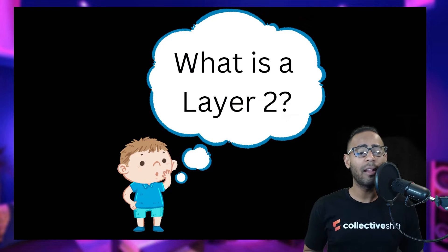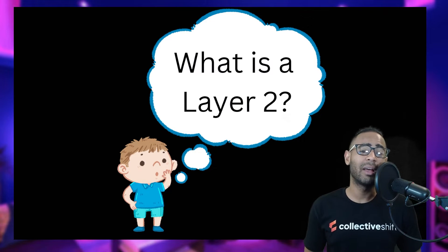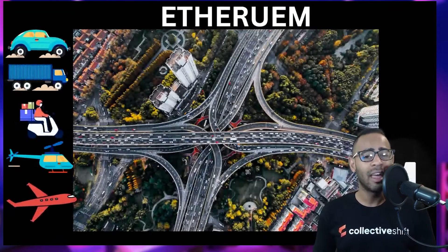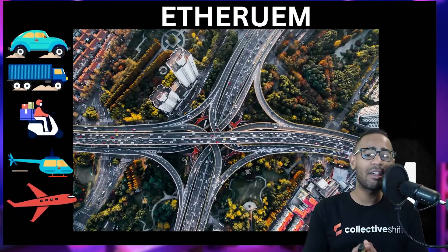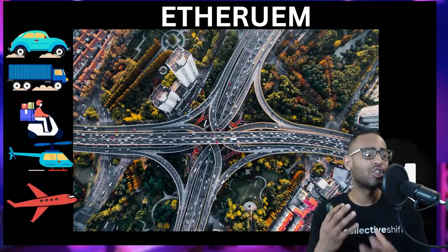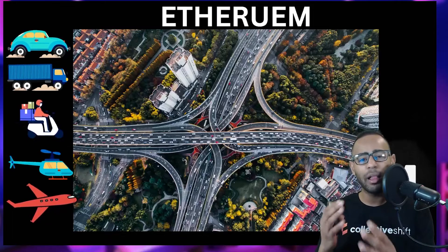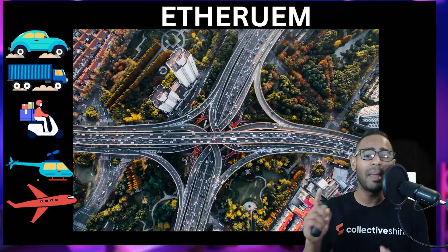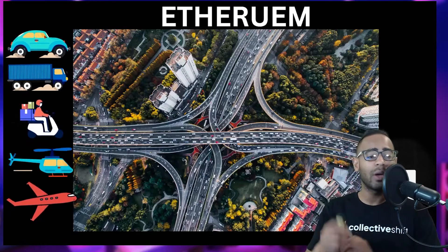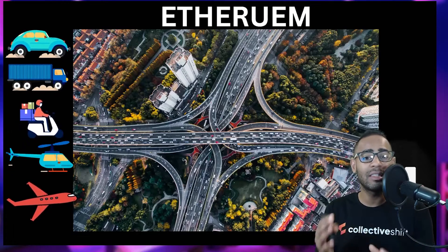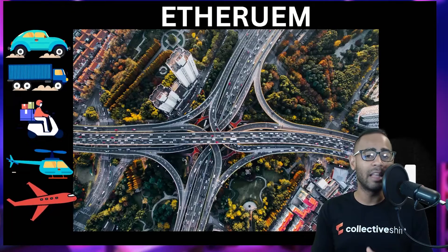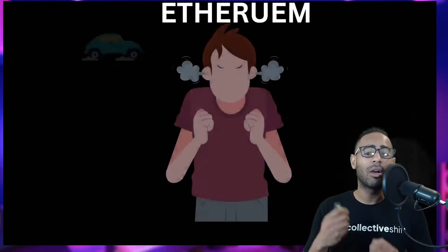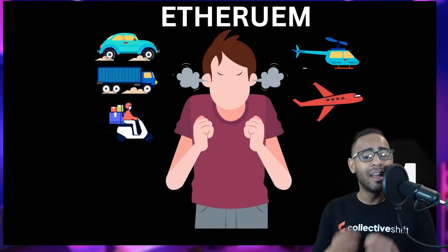We start today by looking at what is an Ethereum Layer 2. Before we get to understanding Layer 2s, we have to understand Ethereum first. Ethereum is a super massive highway with lots of cars, trucks, motorcycles, airplanes, and helicopters going around everywhere. People are sending transactions, minting NFTs, buying and selling NFTs — doing on-chain transactions every single minute, every hour. It's a very, very busy place. Because of this, the gas fees — the cost to actually use the network — does go up.